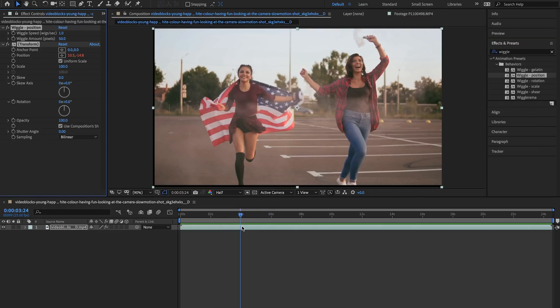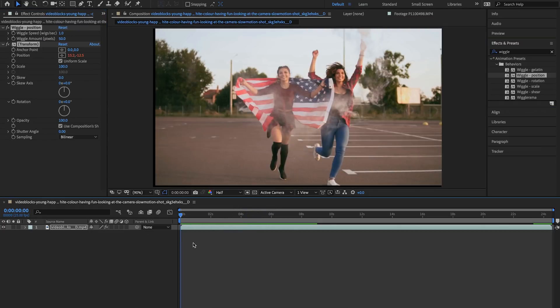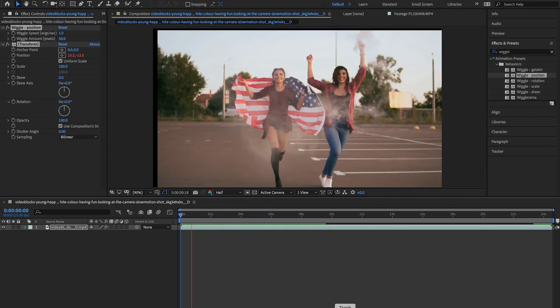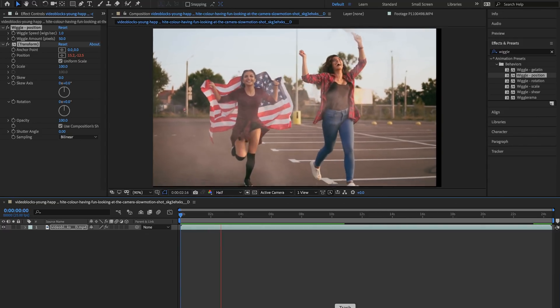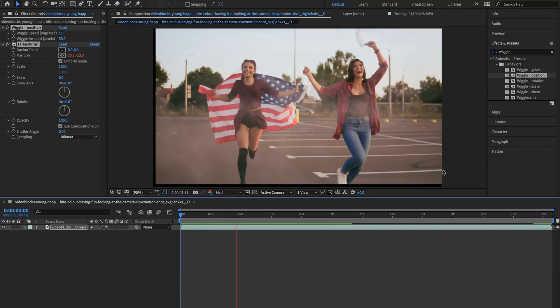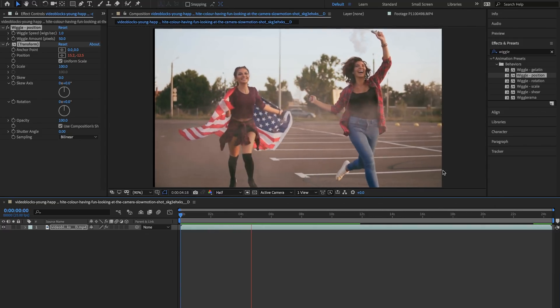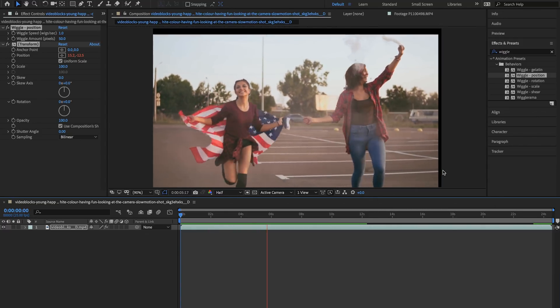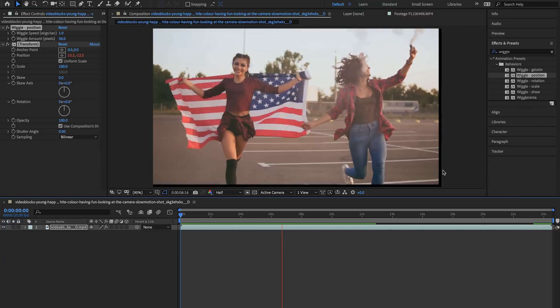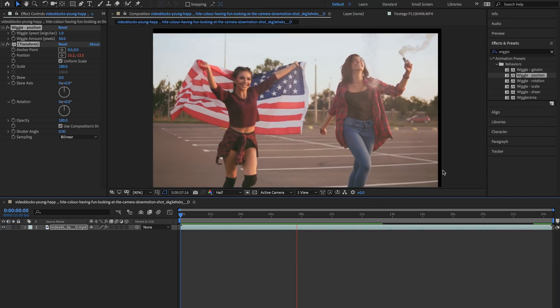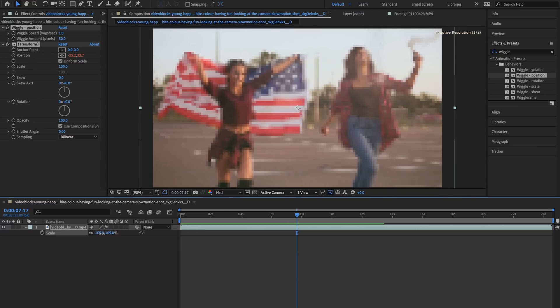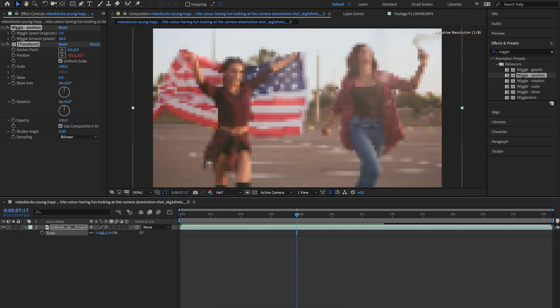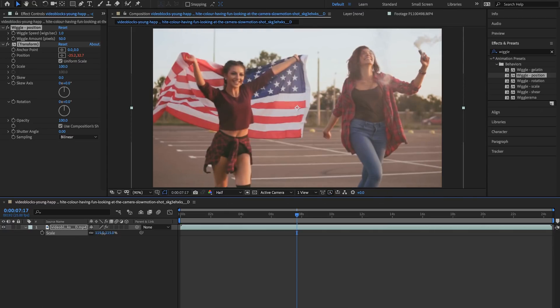Be sure to update After Effects to CC 2019. So from here we can play back through this and it looks decent. However there's these black lines that keep coming in from the edges of the screen. So what we're going to do is hit S on our keyboard which brings up the scale tool and we're going to zoom in a tiny bit until we get rid of those black lines.